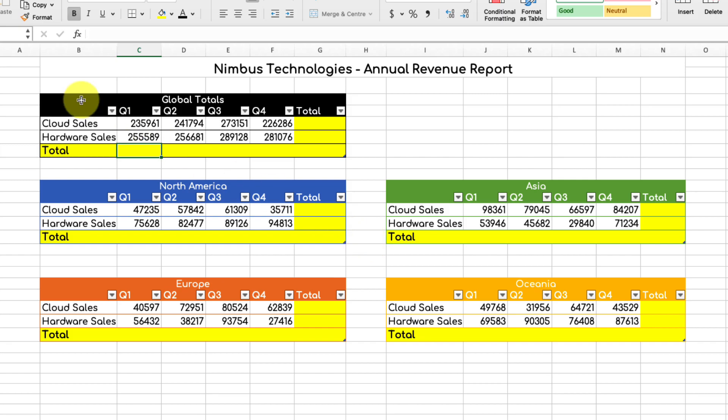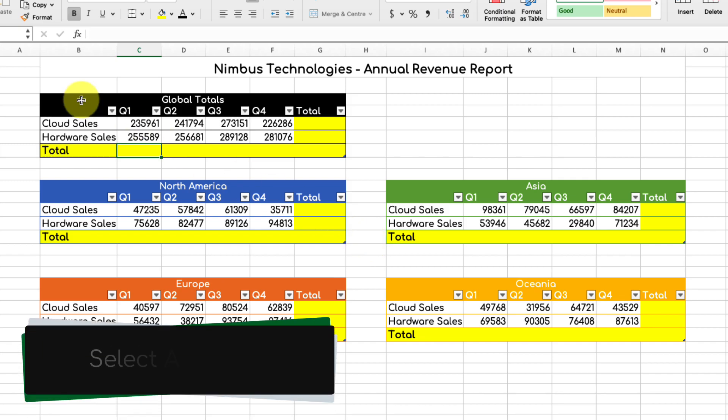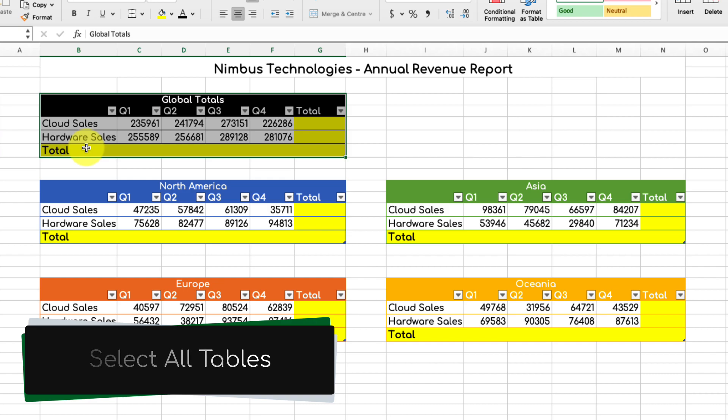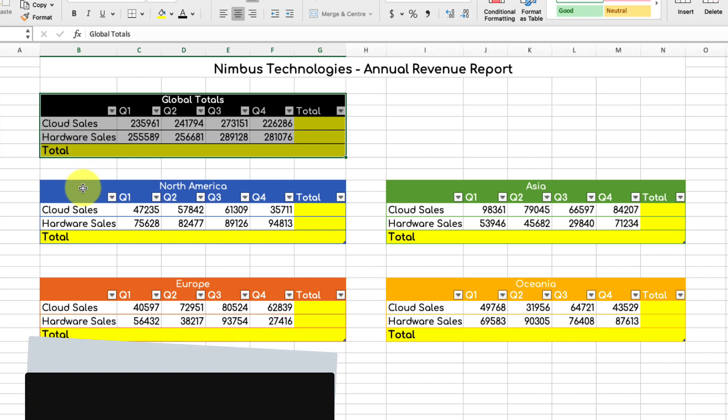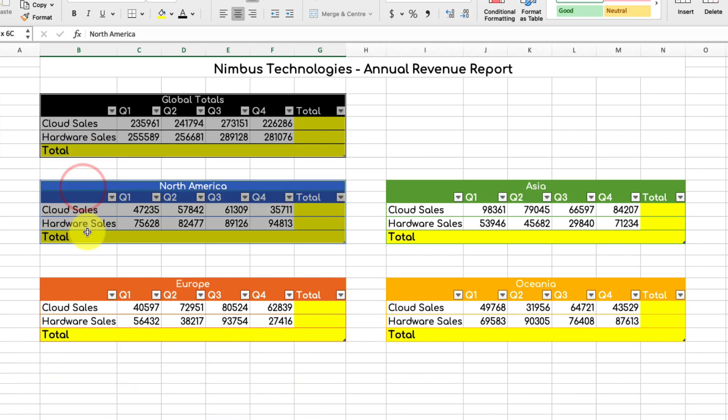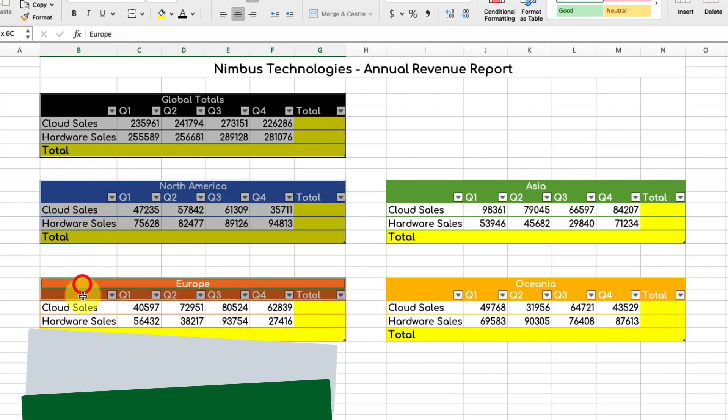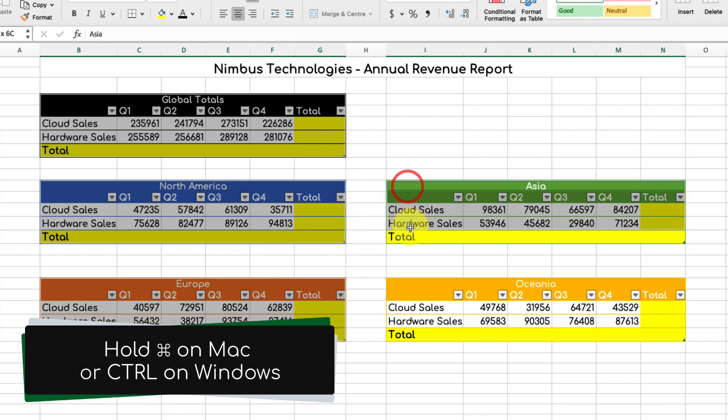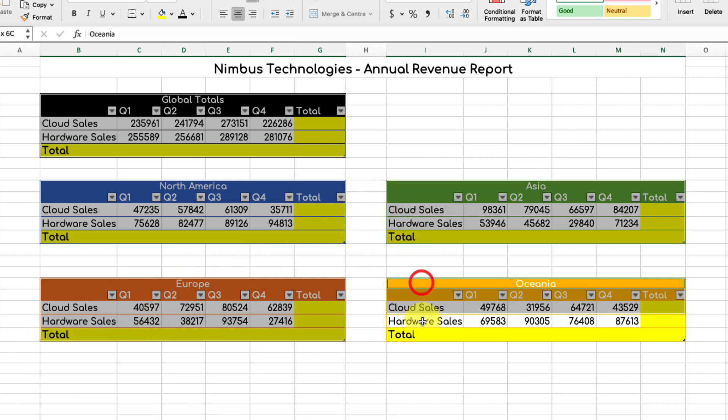The first thing I need to do is simply select all of my tables. So I'm going to highlight all of these tables, and if you're doing this on a Mac, holding down the command key will allow you to highlight all of these cells at the same time. On Windows, it's the control key.